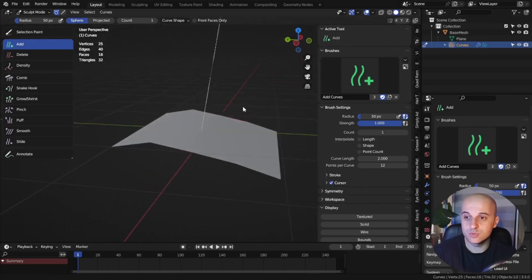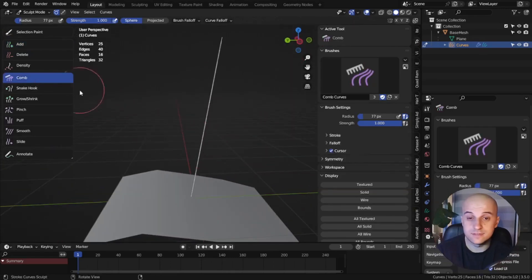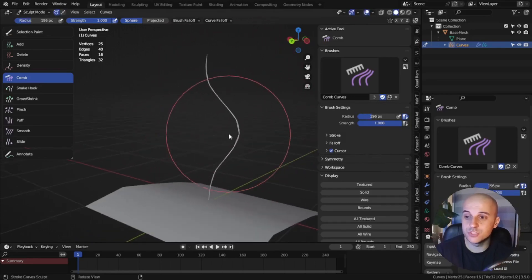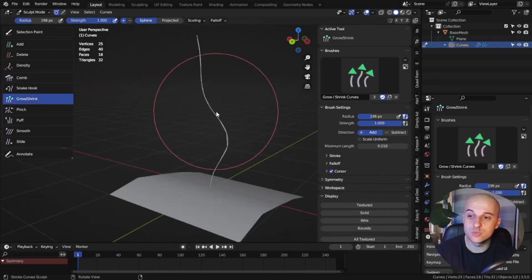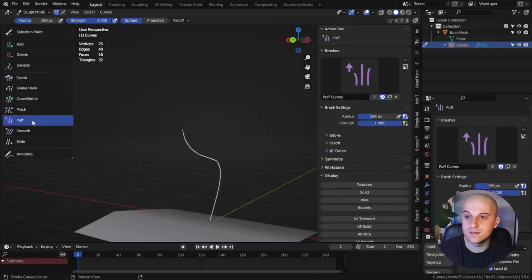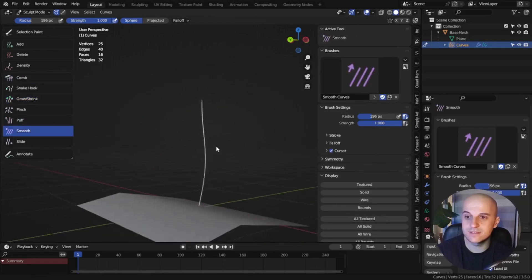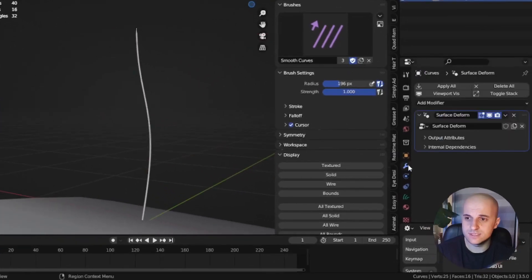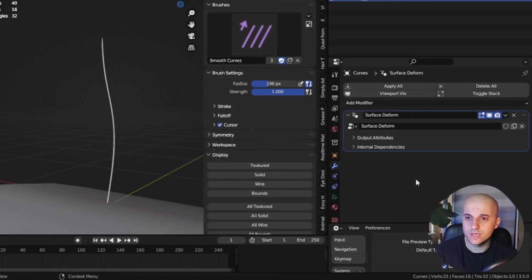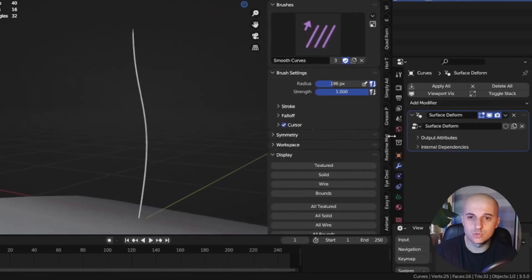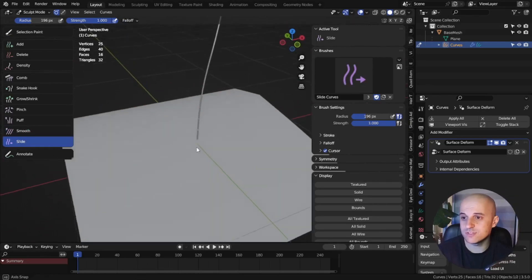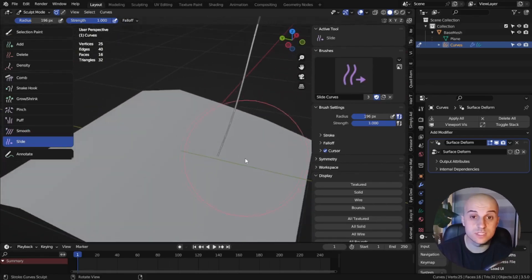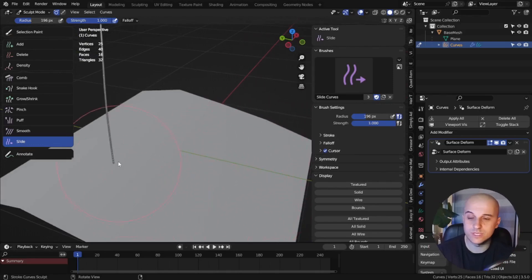If I click on the mesh, you'll see the hair. Selecting the comb tool, I can sculpt the shape, which is awesome. I can use the grow and shrink tool to control length, puff it, and smooth it. In the modifier tab, we have a surface deform modifier. What this does is it sticks the hair root to the base mesh. So if I use the slide tool, I can reposition the strand along the base mesh and it will stick to it — which is fantastic when it comes to grooming.